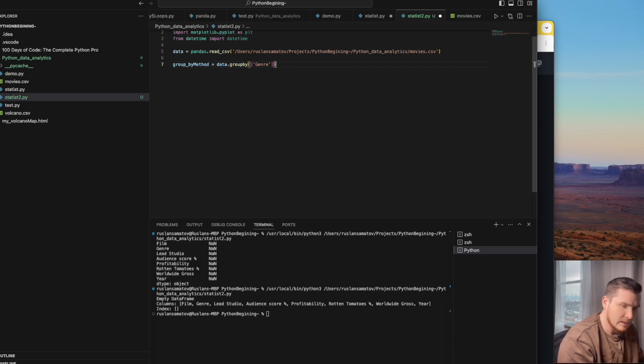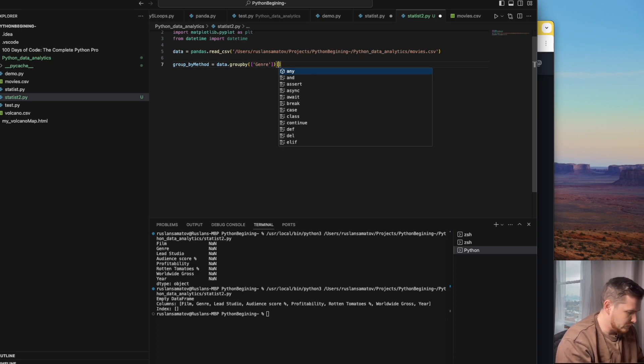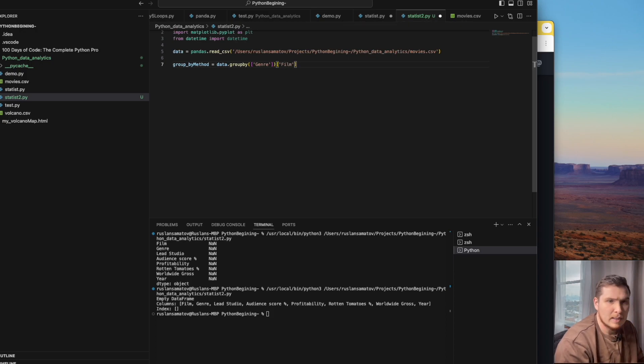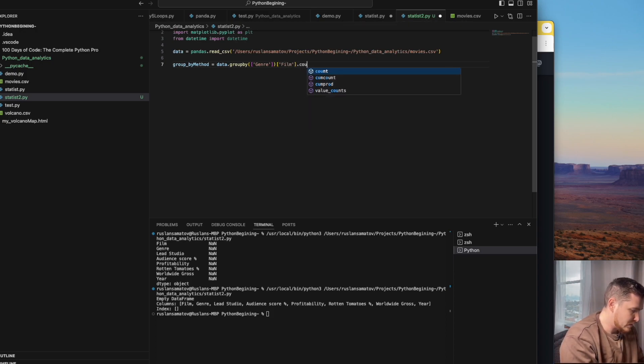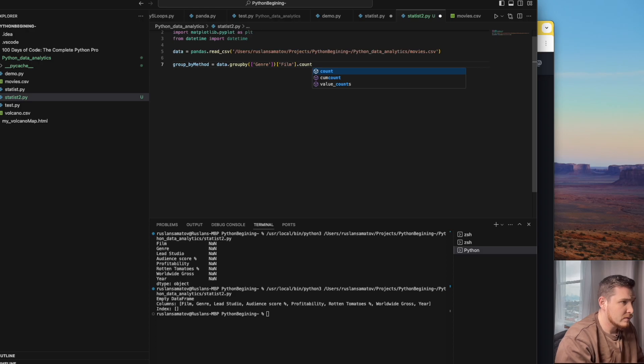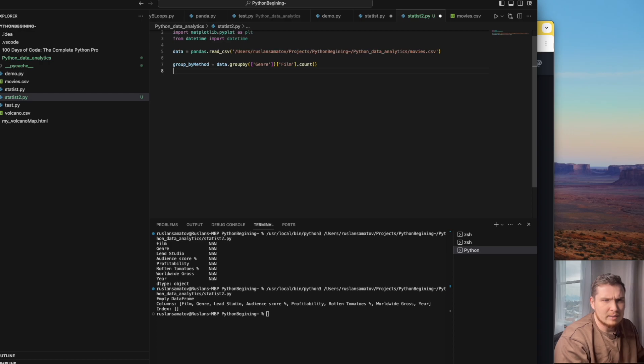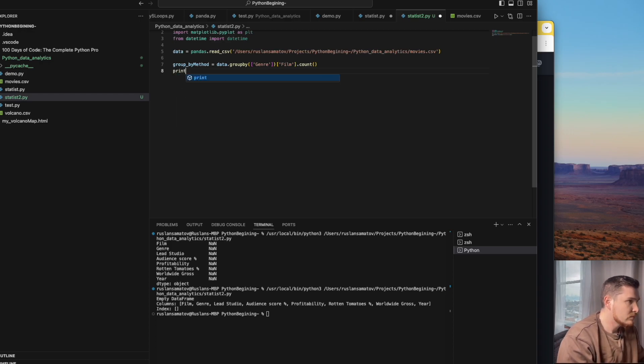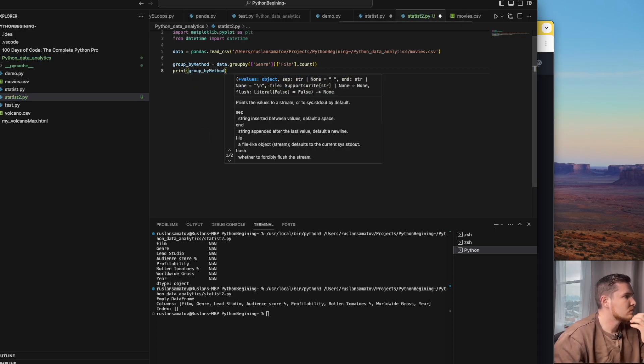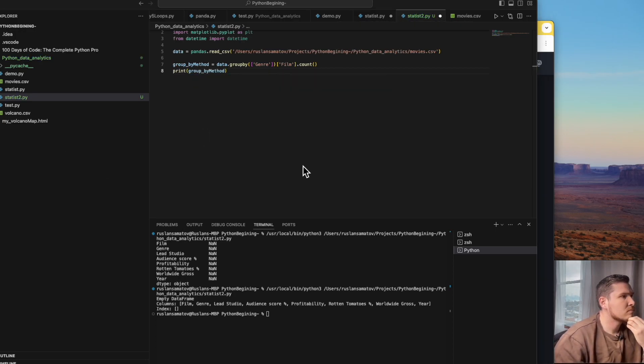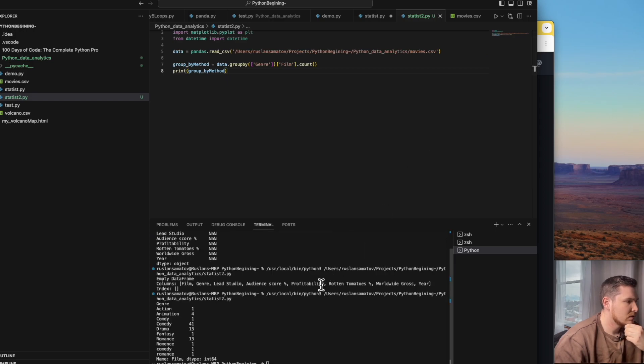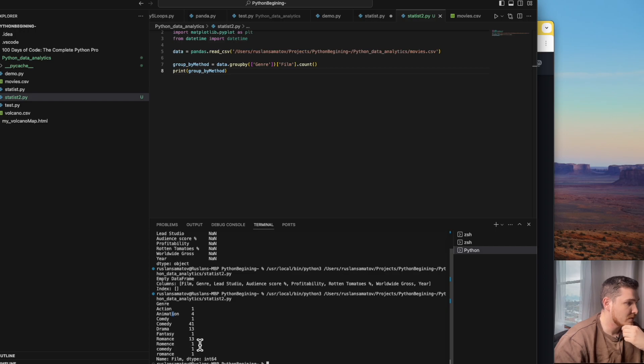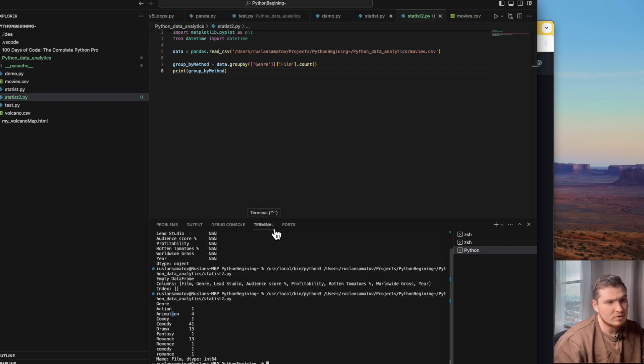Now I want to use the count method which will give me the exact number I need. Let me print it out and run it. Now I can see the genre action, we have one movie, animation four, comedy one, comedy 41, drama 13, fantasy one, romance 13. That's how we can specify the genre number of movies.